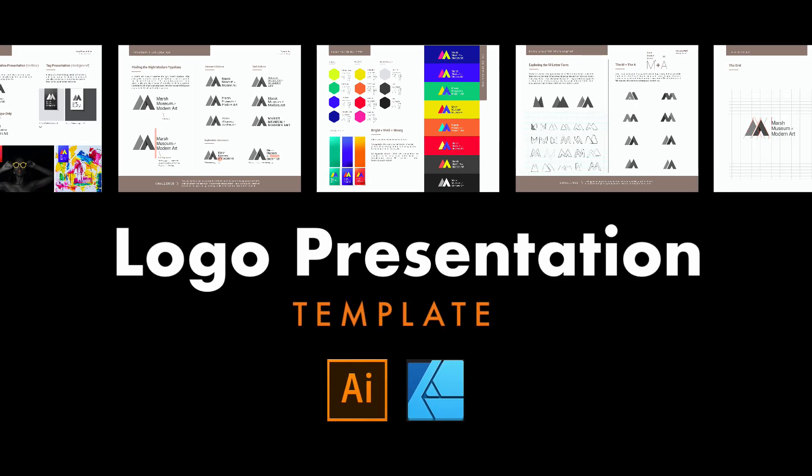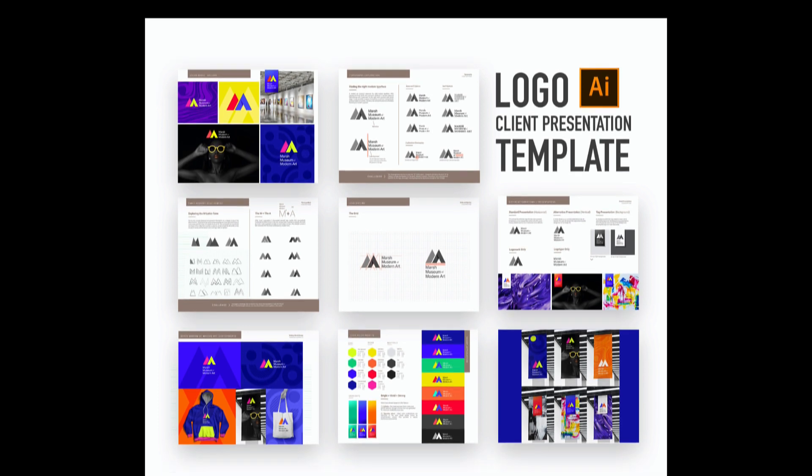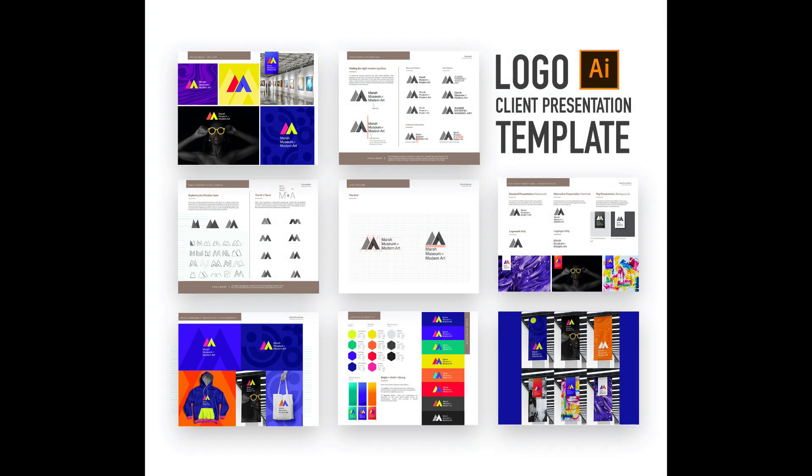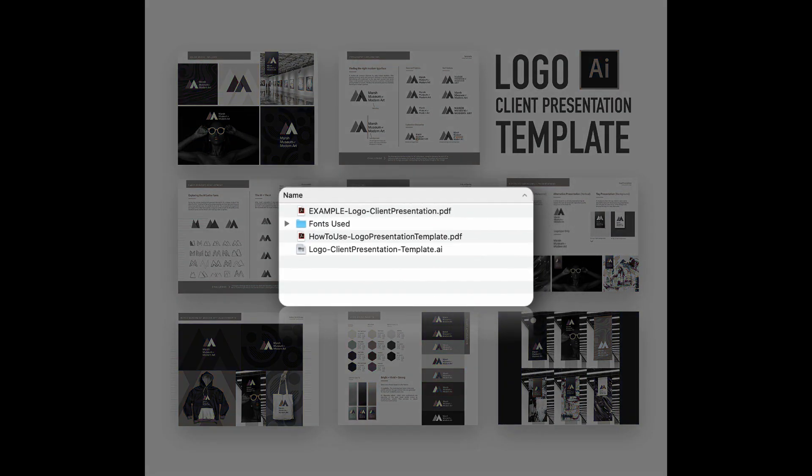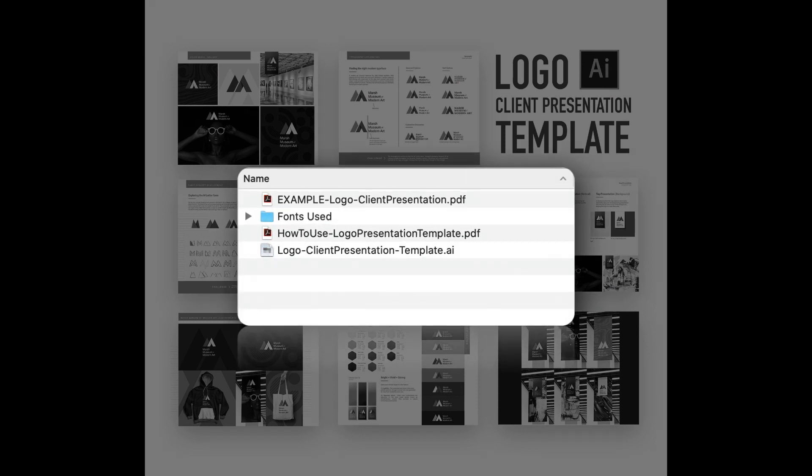I get asked this question a lot by students: How do I present my logo design work to clients or in portfolios? I wanted to create a template that can guide you step-by-step through this process.